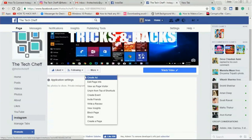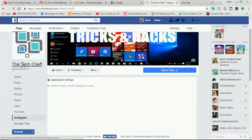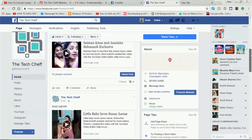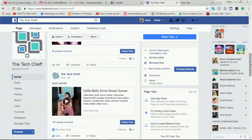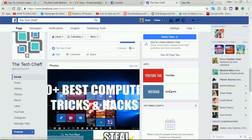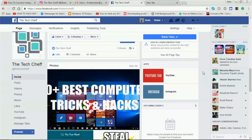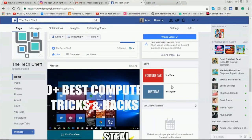Now I click back to my page, go down, and the Instagram tab has been added here. We have successfully added the Instagram tab on my page. I hope you like this video tutorial — thank you so much.